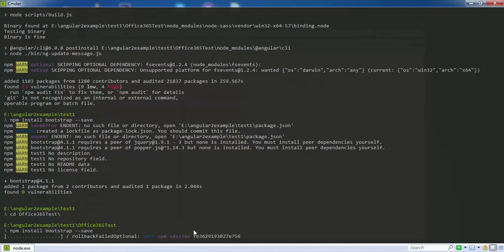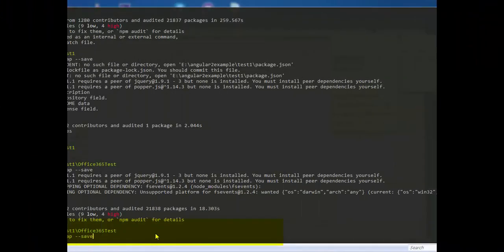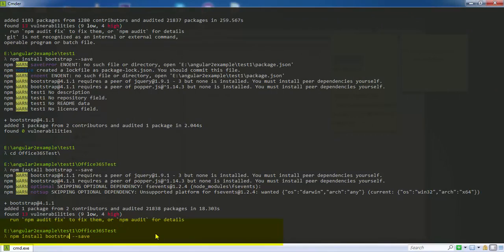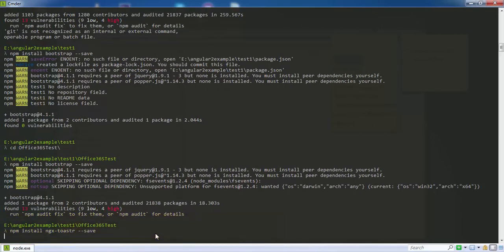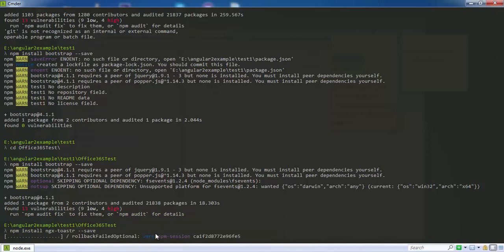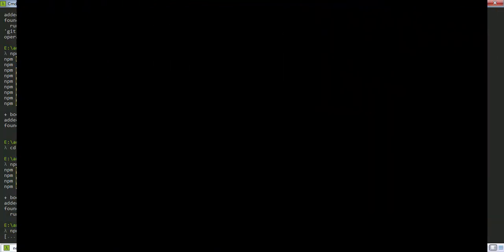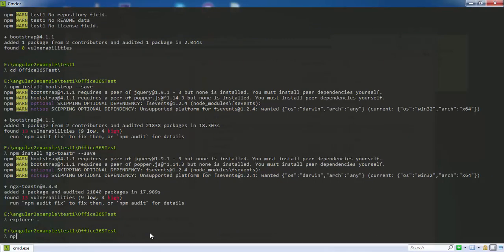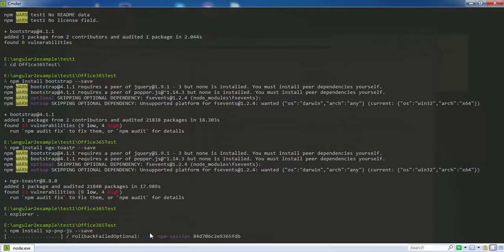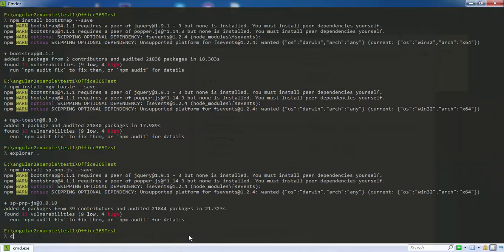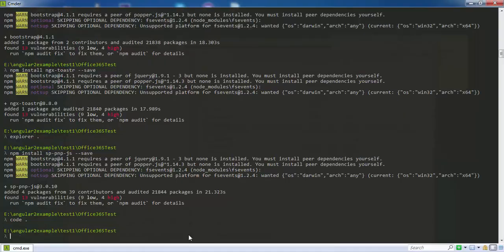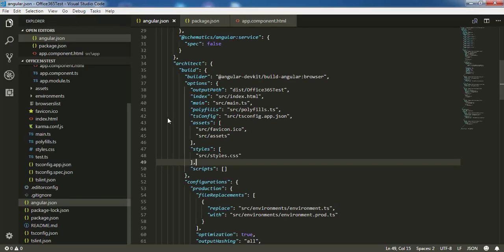Now Bootstrap is installed. I also need to install another dependency called ngx-toaster, which displays toast notifications. After that, I'm going to install sp-pnp.js, which is the PnP framework created by the team. Now I'm going to open the project in Visual Studio Code.